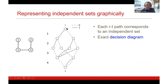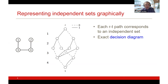Starting at the root node, I can select vertex one to be in the independent set or not, shown as solid or dashed arcs. For example, on the leftmost path I select vertices one and two. Looking at the input graph, I can no longer select three and four because they are adjacent. Each path from root to terminal corresponds to an independent set — this is an exact decision diagram.